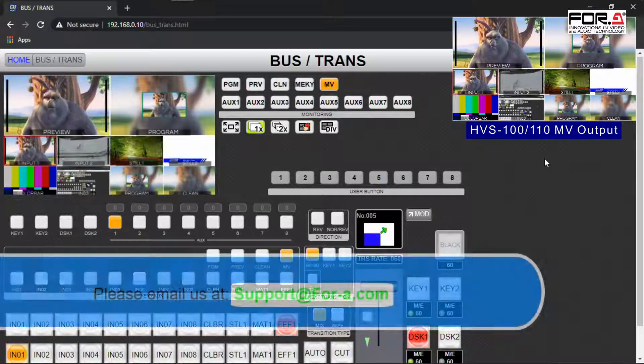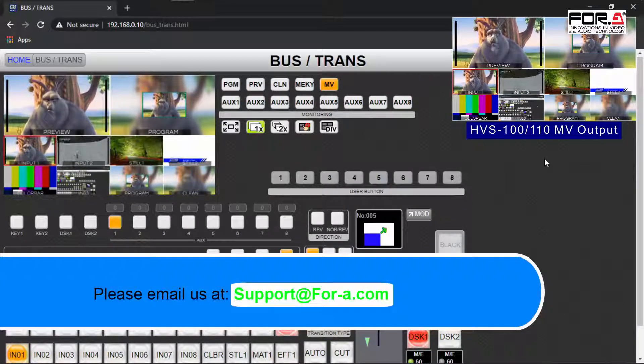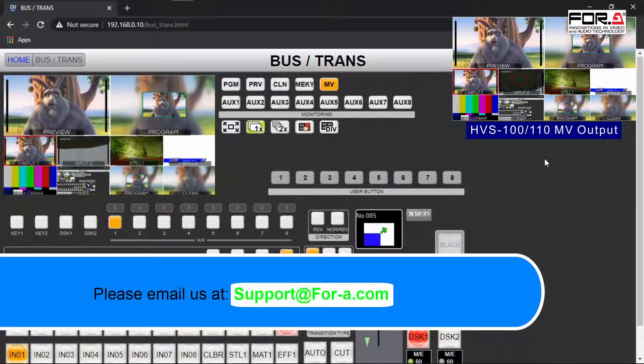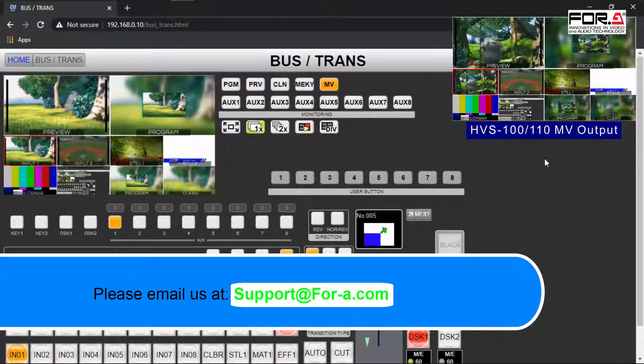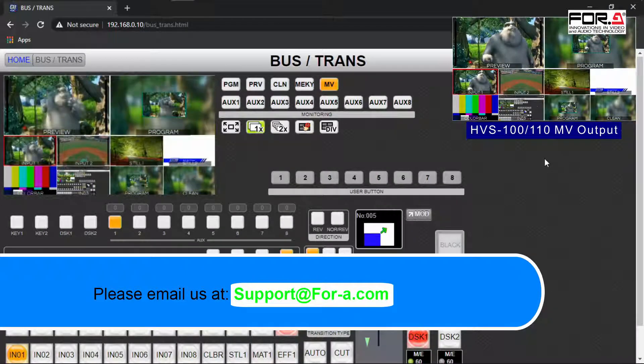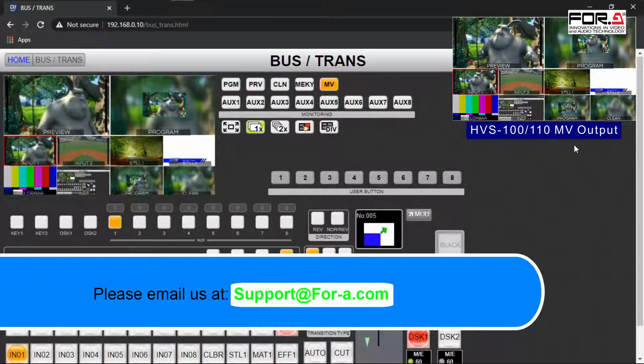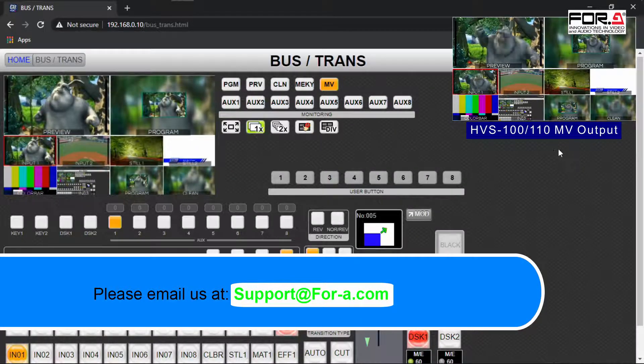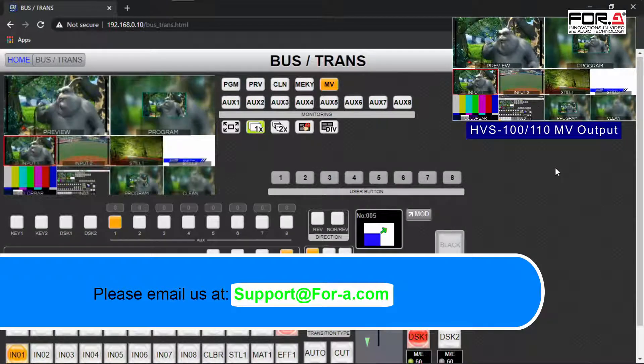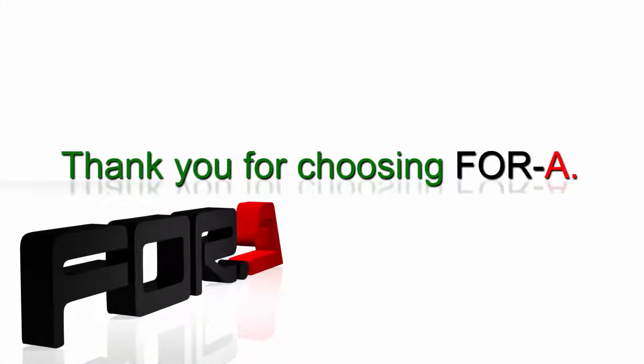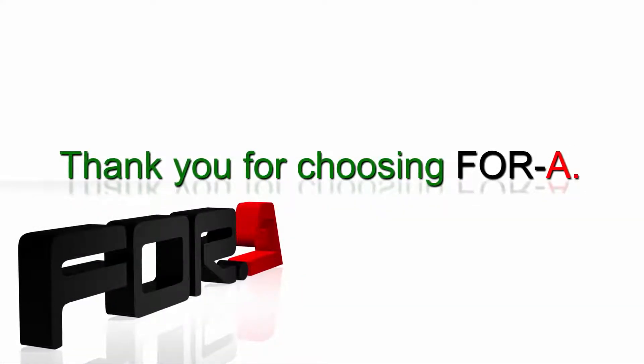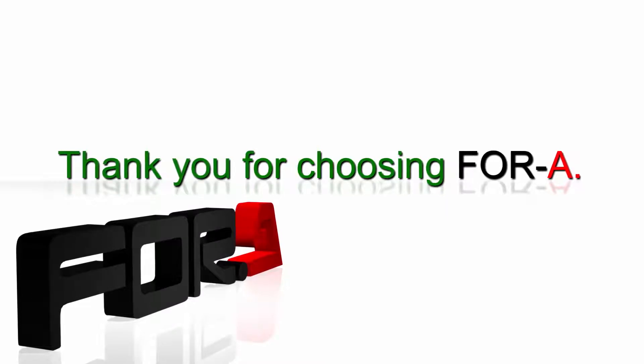If there are any questions you have or would like to see as a video tutorial, please email us at support@4a.com. Thank you for watching our tutorial and have a safe and pleasant production.